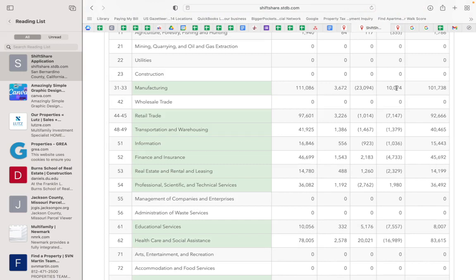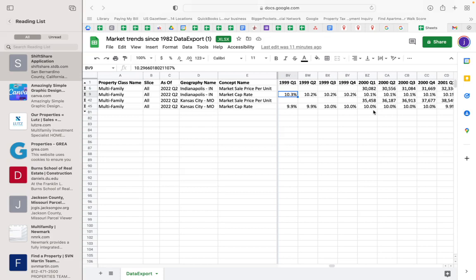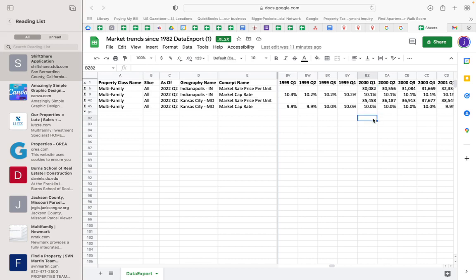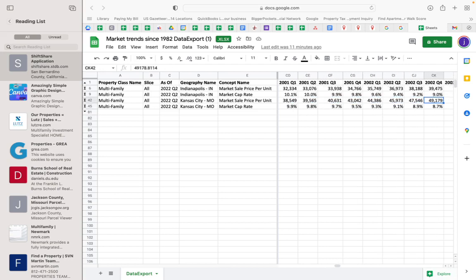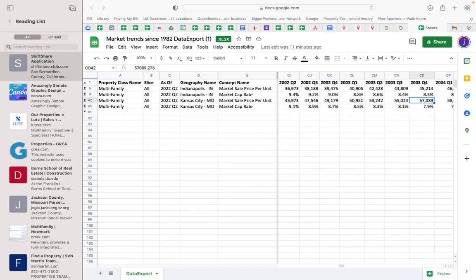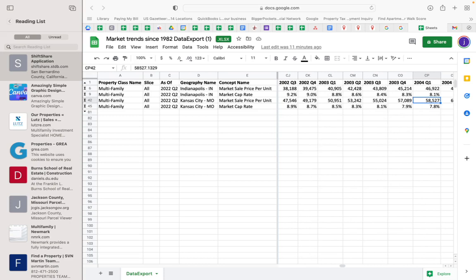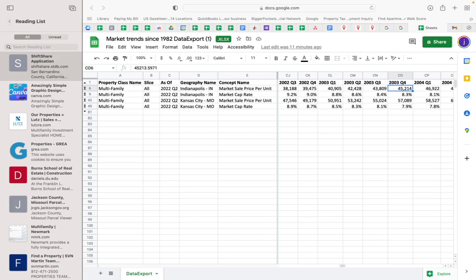So manufacturing actually grew during the dot-com bust. Multi-family in Indianapolis was selling at $30,000, and Kansas City was selling at $35,000 per unit. By the end of the dot-com bust, look at this - property values actually increased during the dot-com bust.